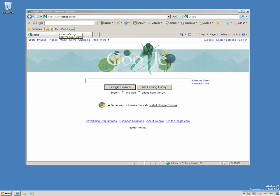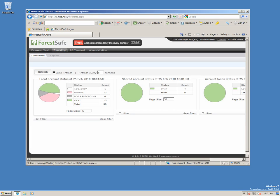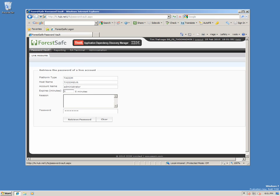Let's launch ForestSafe. Apart from reporting, Tim has been given access to only three ForestSafe functions. Password Vault has been configured to allow Tim to retrieve the TADEM Administrator password.